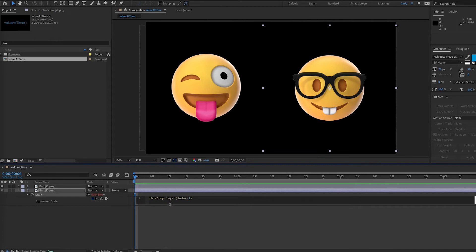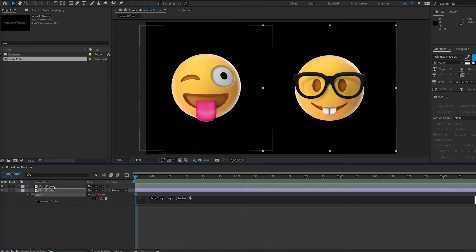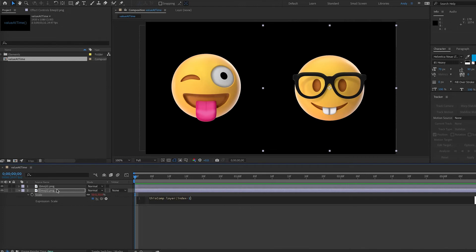And the reason you would do this is if you're adding to this composition, and eventually you have 50, 100 layers in here, Emoji number one may no longer be layer one. But index minus one will work no matter what layer number this is, as long as it is one layer above Emoji 2. So this just speaks to a layer's relative position in the composition.